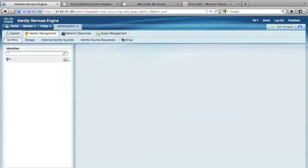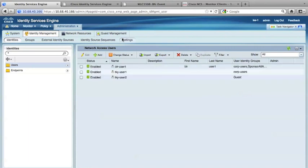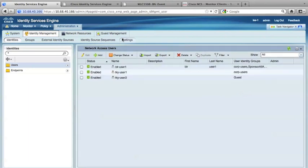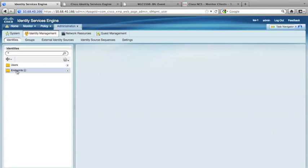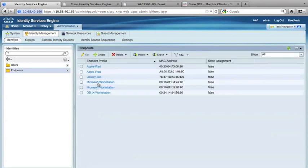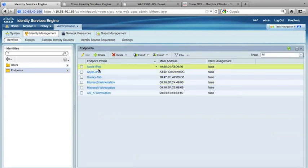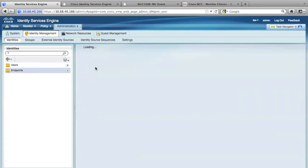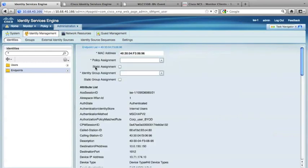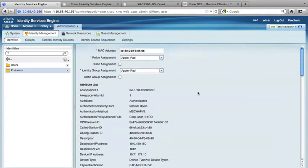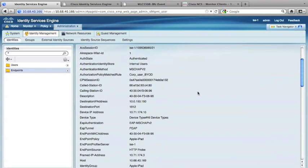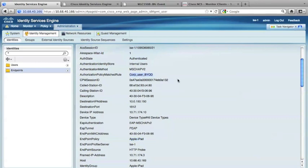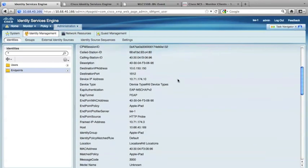Now let's go to the ISE and see the device in the administrator and identity endpoints. Now I can see the 0696 device was actually profiled as Apple iPad, and it was assigned the policy of co-op user BYOD.